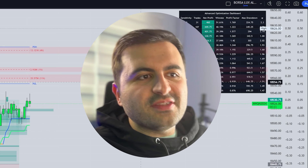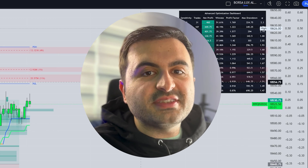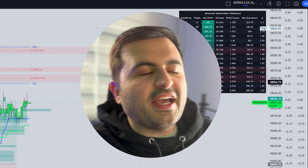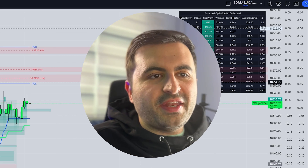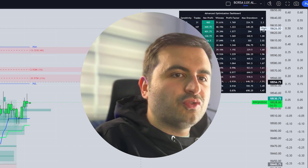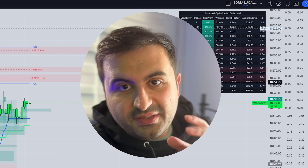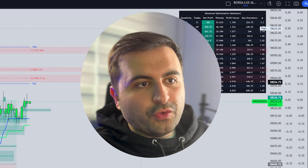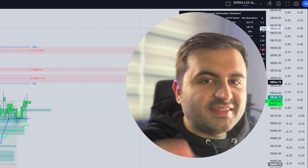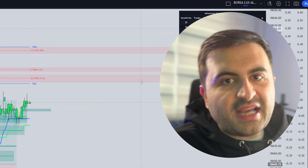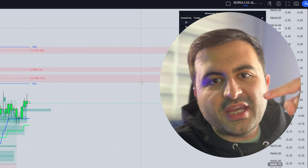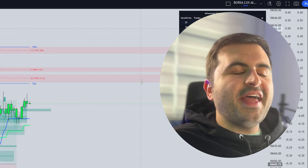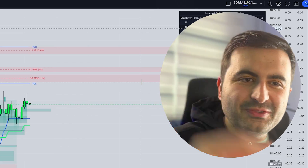I hope you guys enjoyed this video and understand how Luxalgo works — it's very easy. It was a fast step-by-step setup video. If you enjoyed this, I'm very sure you will like my detailed video about the Luxalgo indicator. Make sure you check those videos out, and until next time, see you soon.